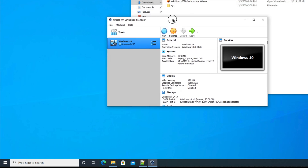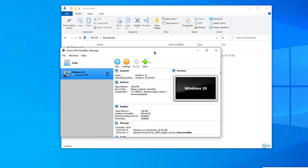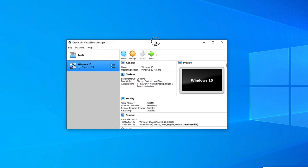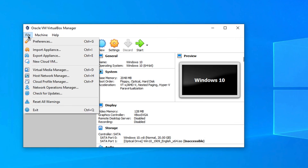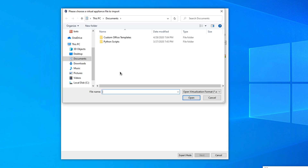With VirtualBox open, we need to import the Kali Linux OVA file. Click on File and then choose Import Appliance. A window will open where you need to browse to the location of the VirtualBox OVA file for Kali Linux.